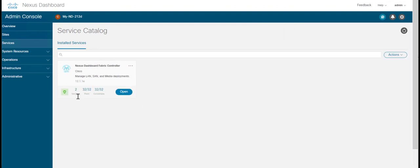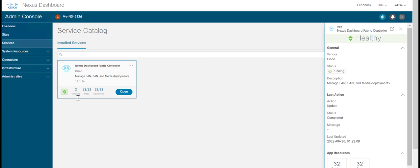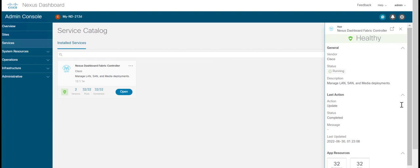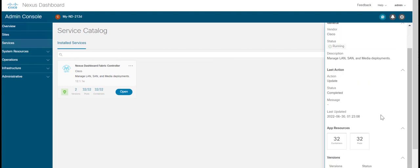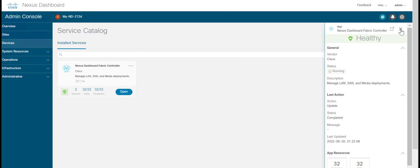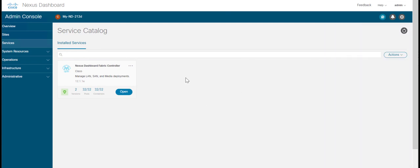After the services are enabled, the button on the Nexus Dashboard Fabric Controller card shows open. Wait until all the ports and containers are up and running. Nexus Dashboard Fabric Controller is now upgraded to 12.1.1e version.